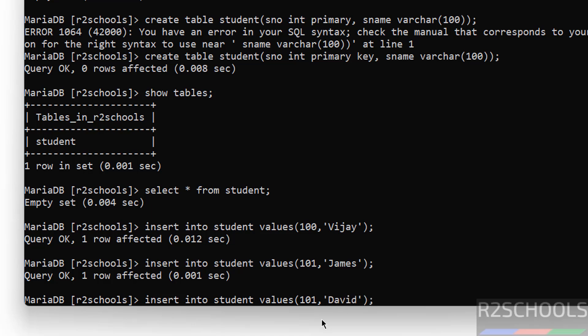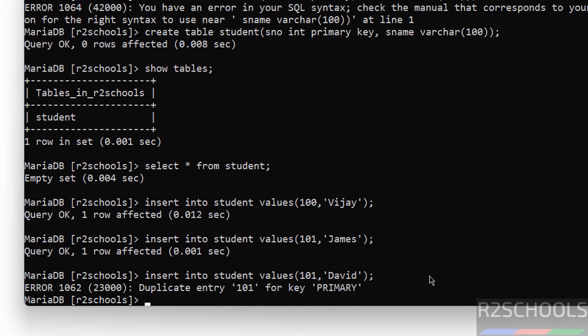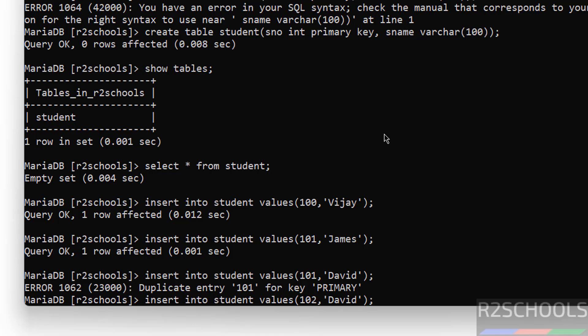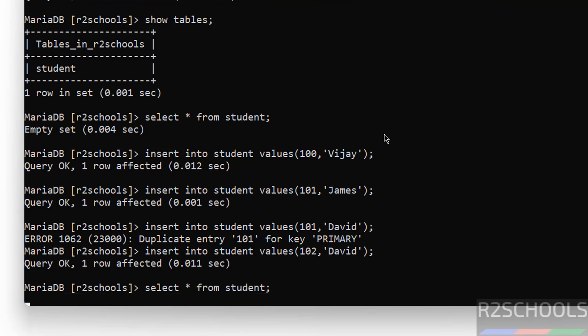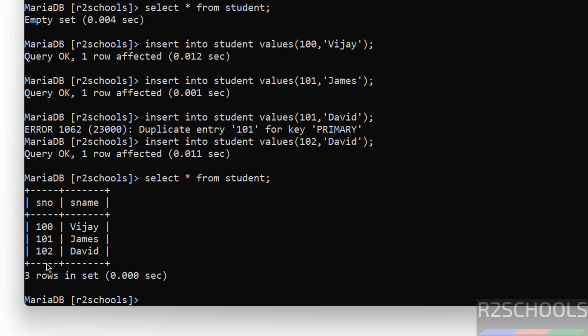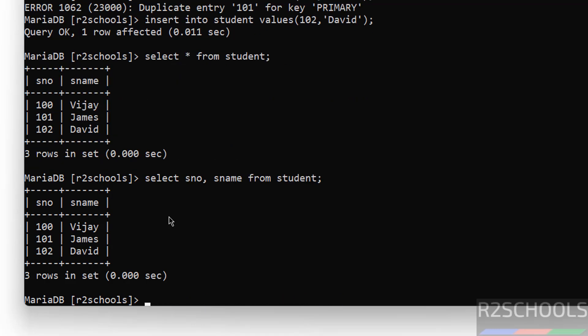See here I am giving 101. Let us see the error and resolution. Duplicate key entry 101 - because here we defined the number column as primary key. If any column is defined with primary key, it won't allow duplicate values, so we must give unique values. So give 102 or any unique value for the column defined with primary key. Hit enter. Now verify data. Select star from student. See here we got all the column values.